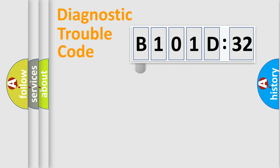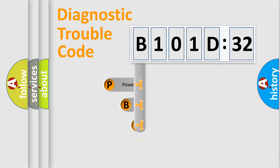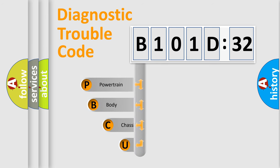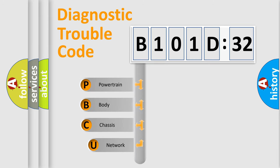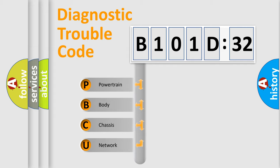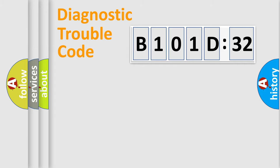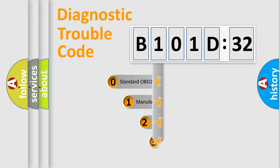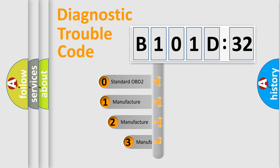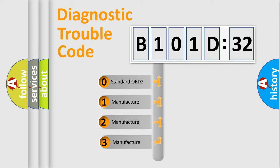First, let's look at the history of diagnostic fault code composition according to the OBD2 protocol, which is unified for all automakers since 2000. We divide the electric system of automobile into four basic units: Powertrain, Body, Chassis, and Network. This distribution is defined in the first character code.